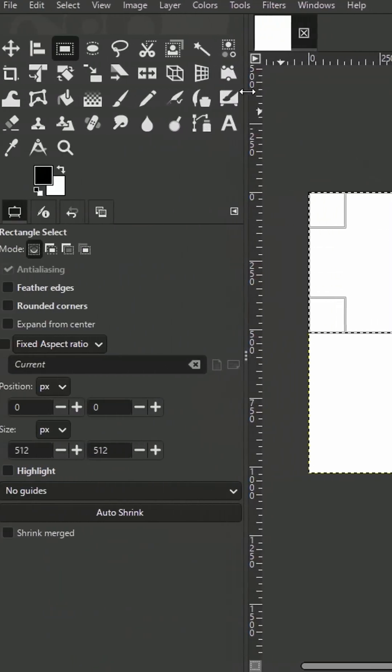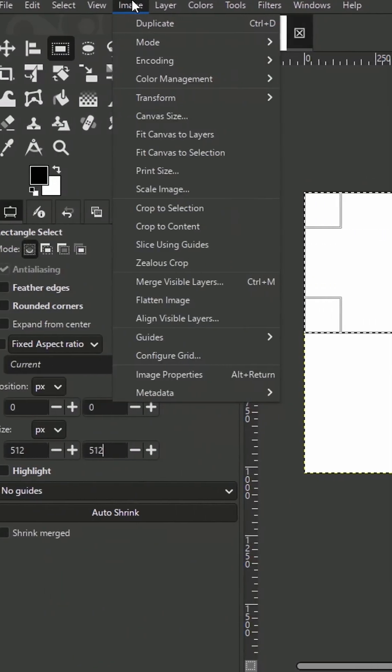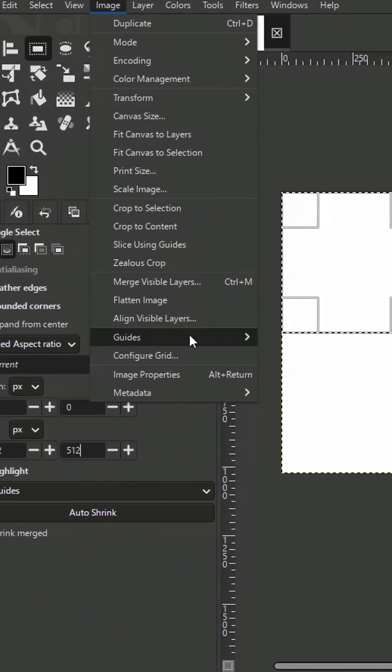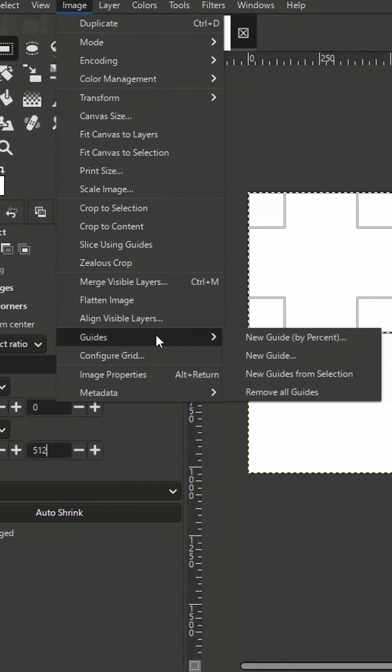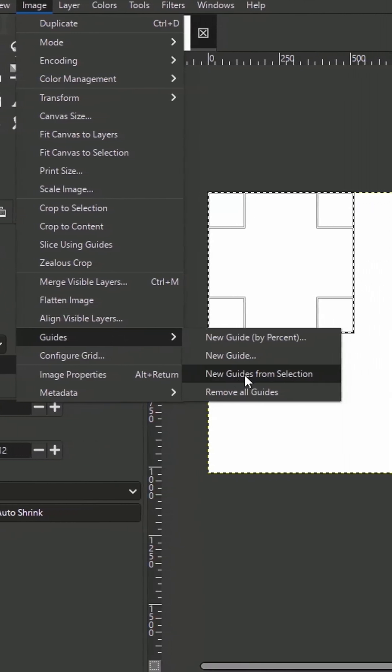Next, open the Image menu, choose Guides, and select New Guides from Selection.